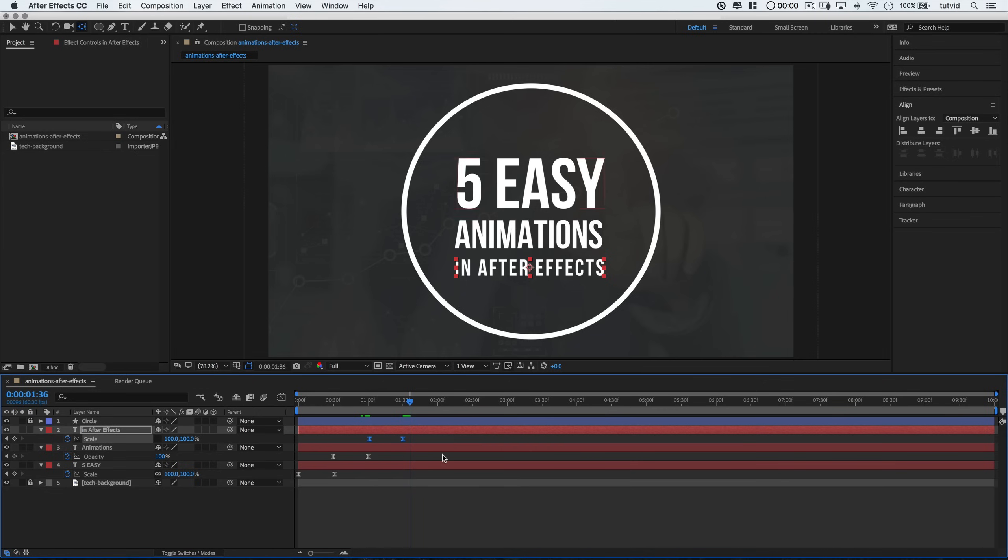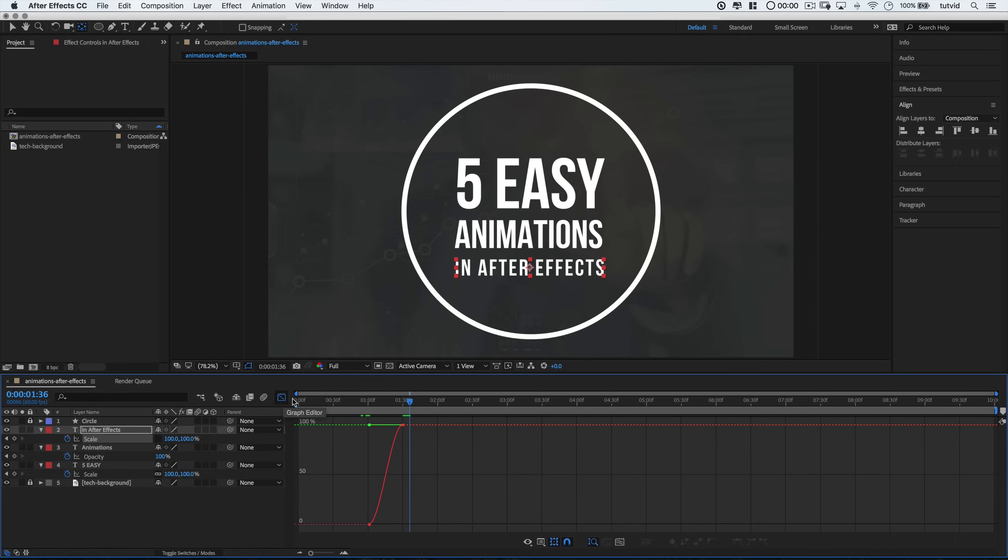But with these keyframes still selected, we're going to click on this little graph editor icon to bring up this kind of complicated looking graph. But this is where the magic happens. I'll drag this little handle and pull the red line up past the dashed line.